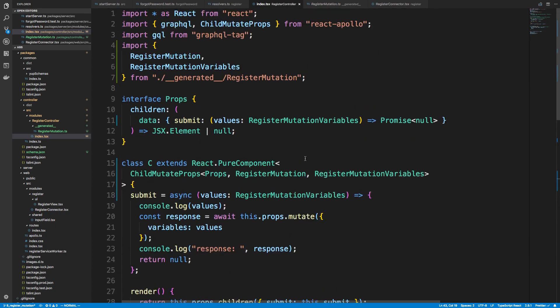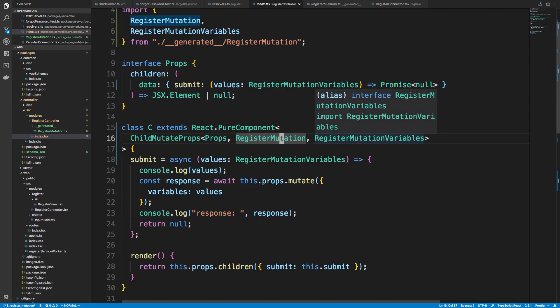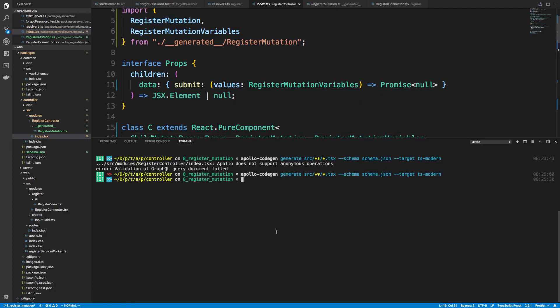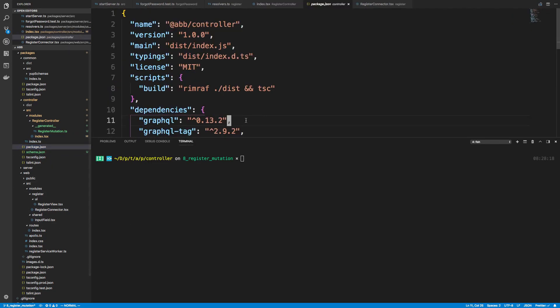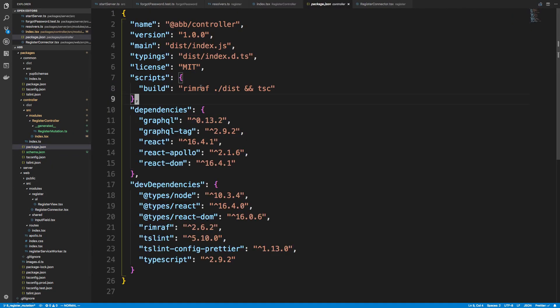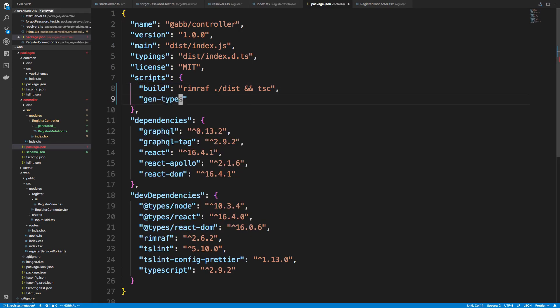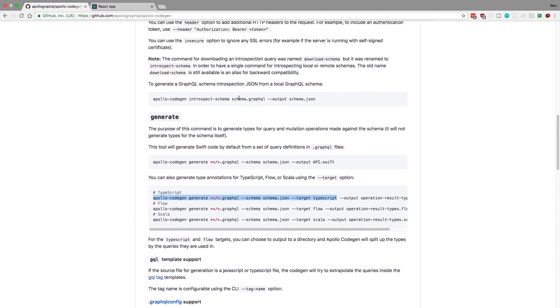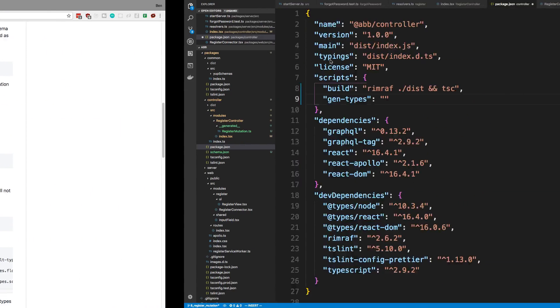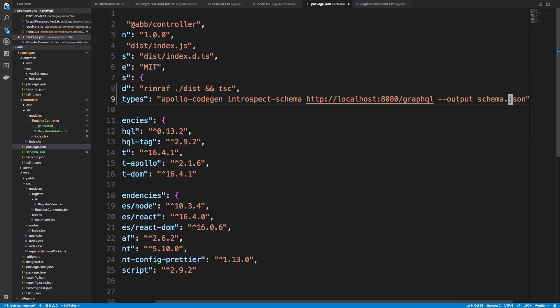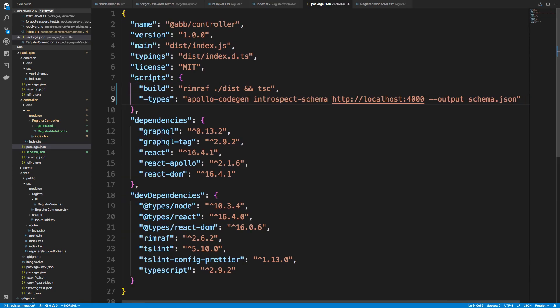All right, so this is how you would type this component. So we have the auto-generated types. Now I think we need to build this and we can make sure it still works. And actually, before we build this, I want to add to our package.json. We're constantly going to be running those commands. So I'm going to call this gen types. And we're going to be running these two things right here. So introspect. And again, at localhost 4000, that's where our server is running at. We're going to output. Actually, I guess we'll call this, let's call this introspect.